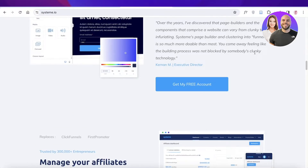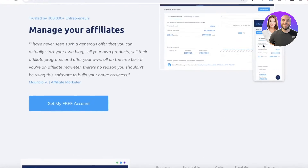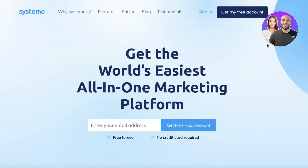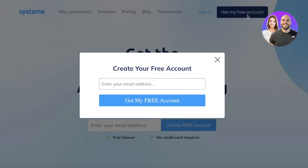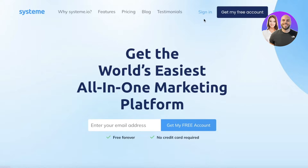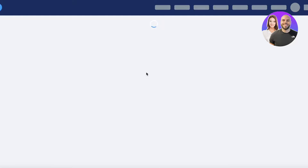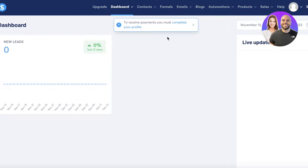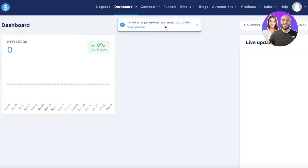The first thing you're going to do is head on over to systeme.io. Once you do that, click on 'Get My Free Account' on the top right to create your free account. I'm going to sign into my account since I've previously created one.